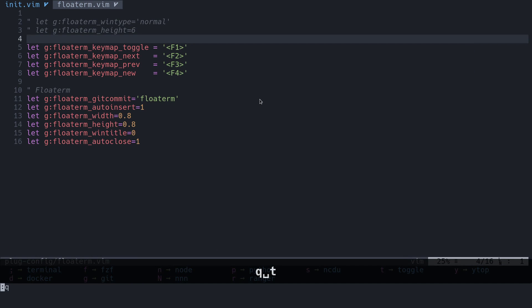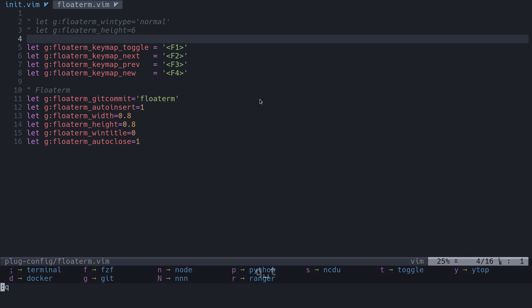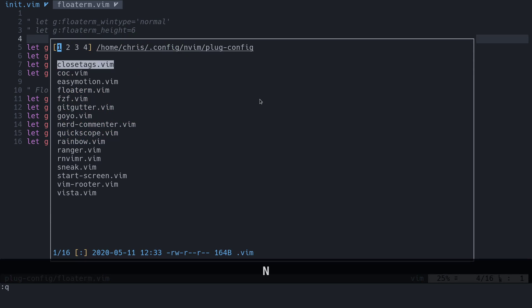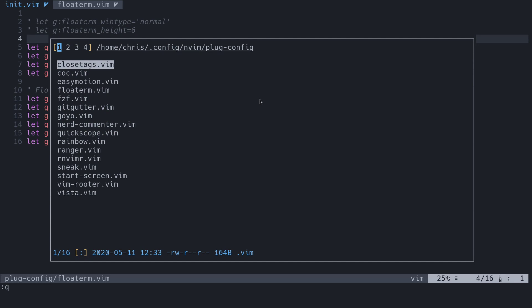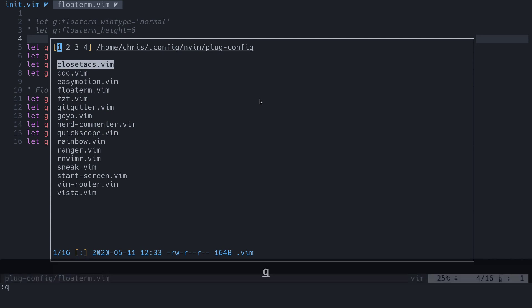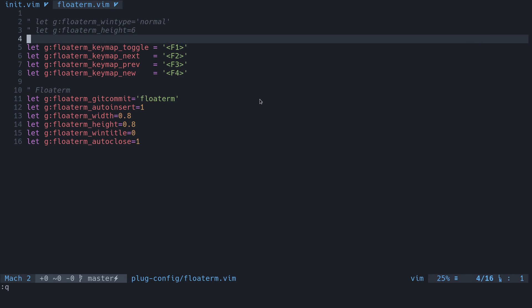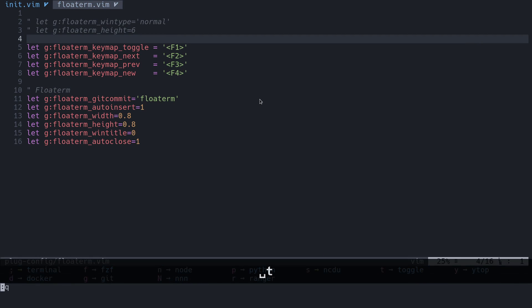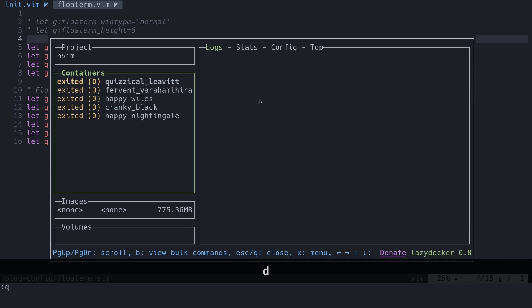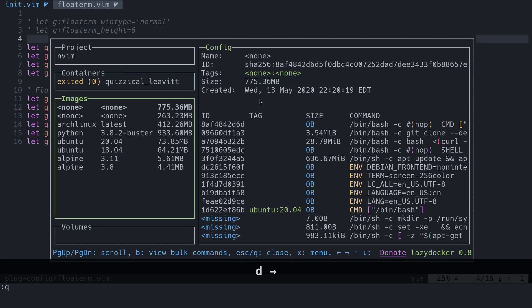Let's see what else. We went over YTOP, toggle, NCDU, and Python. We could do something like NNN or Ranger. You're probably already familiar with Ranger because I did a video on that. But here's NNN. Some people like that. And you can do it with FloatTerm. Just like Git, we have one for Docker. This is another TUI for Docker. You can go through all your Docker stuff.